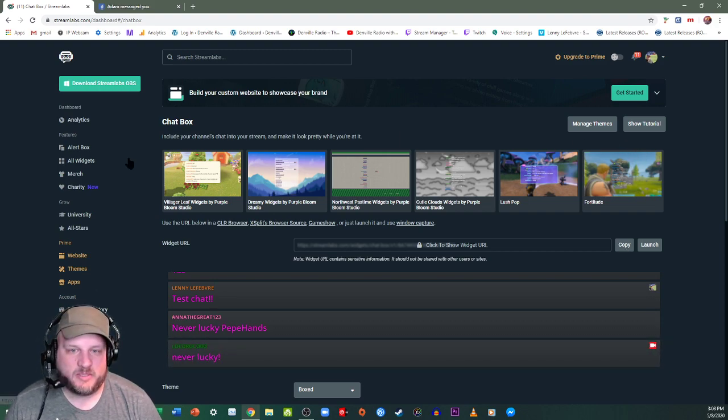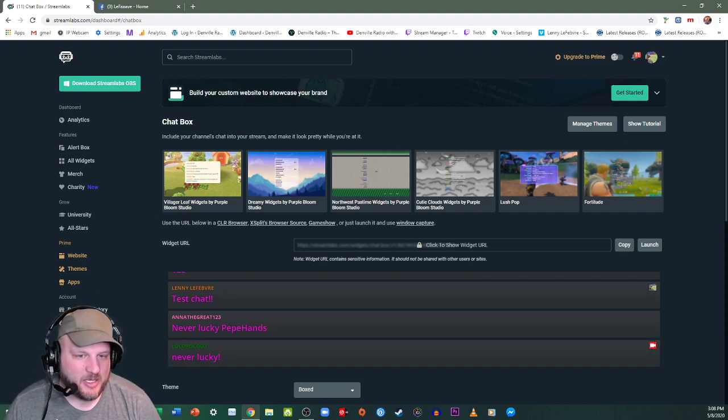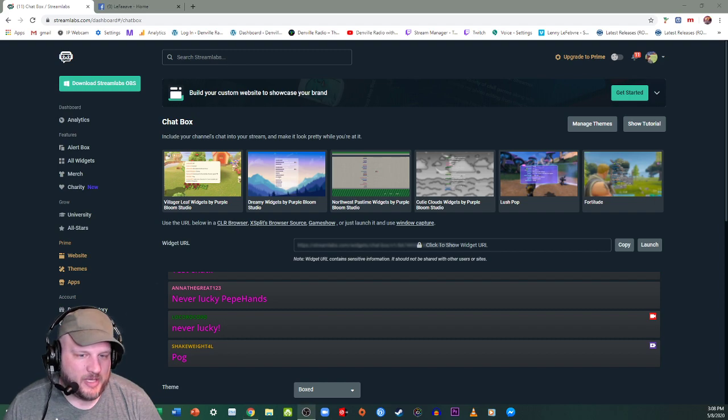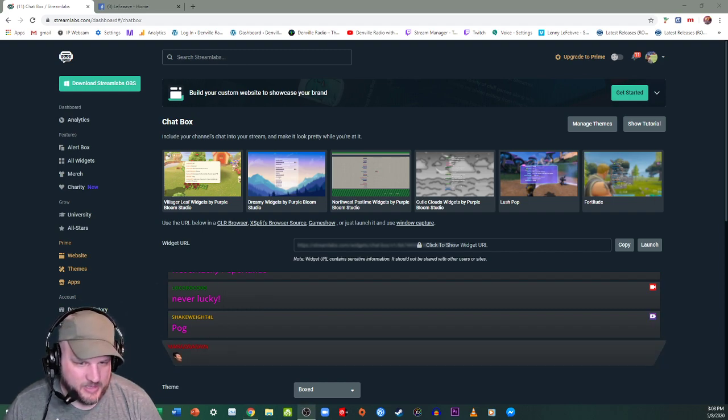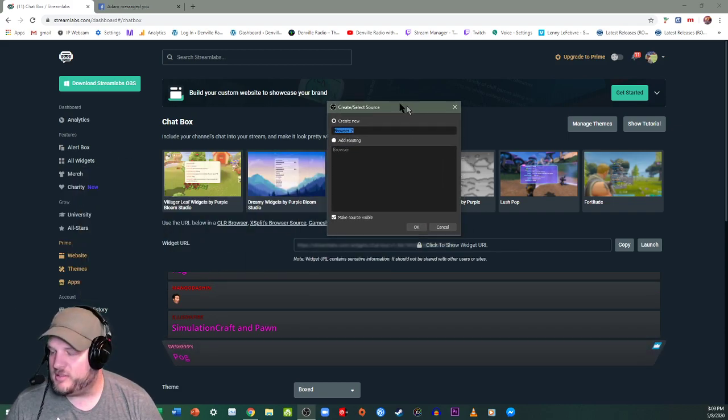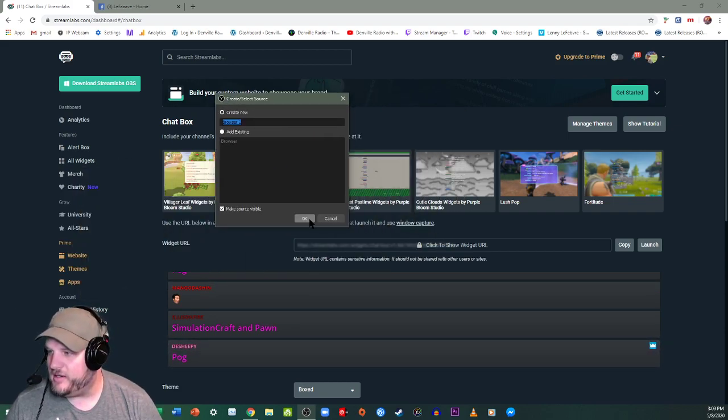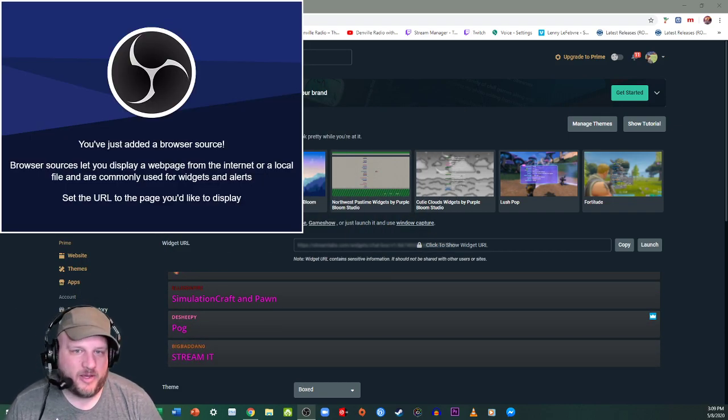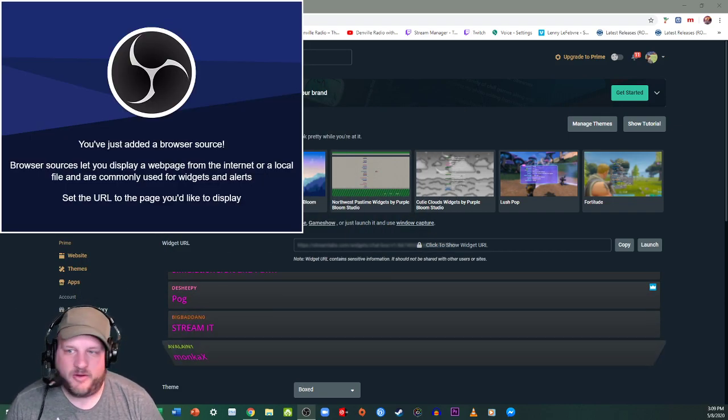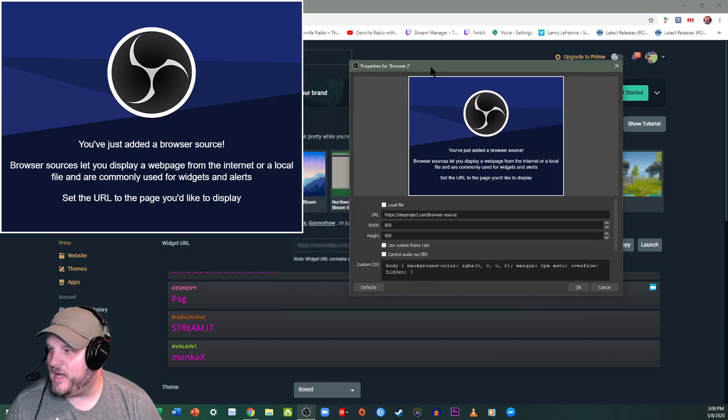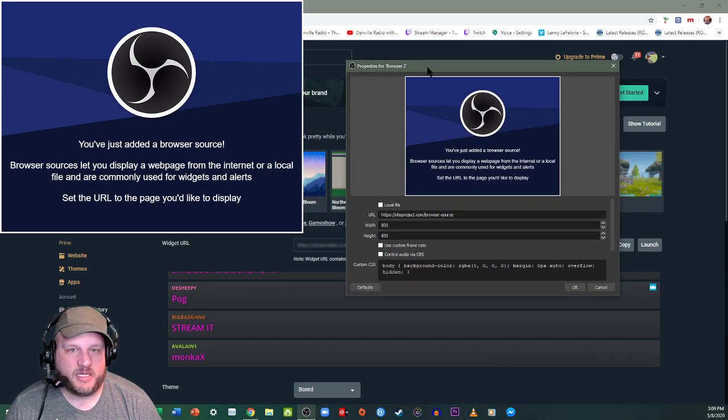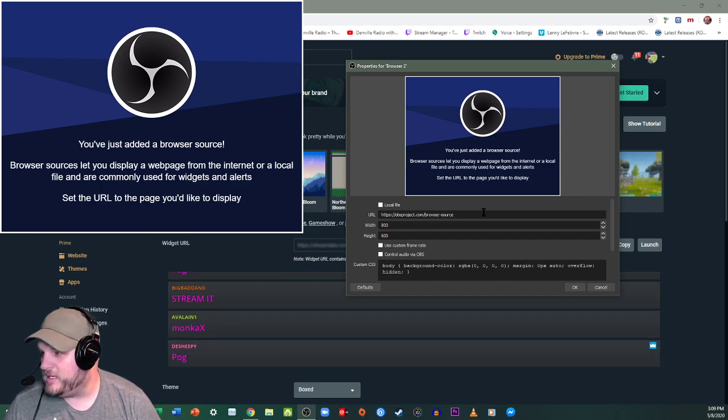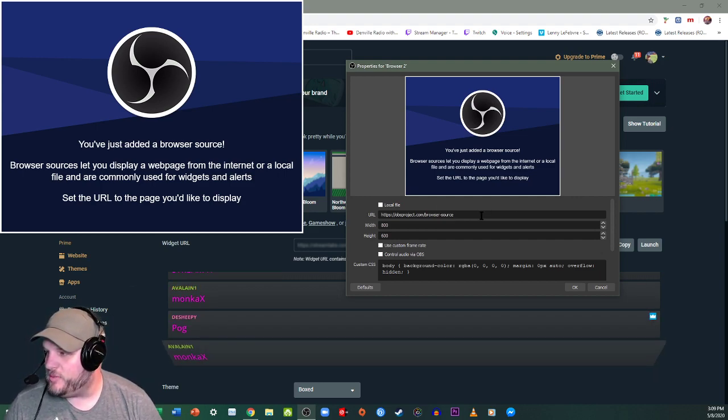Once the widget URL has been copied, go into your OBS and then select a new source as a browser. So browser right here and click OK. And then you're going to get this box pop up right here.